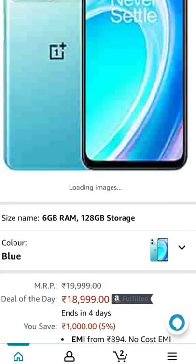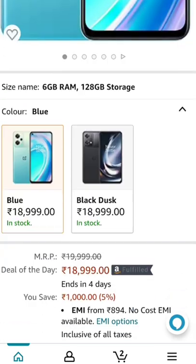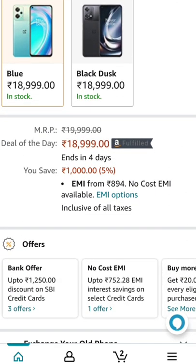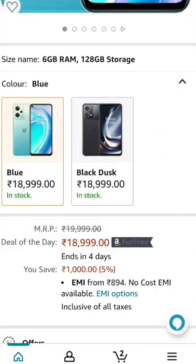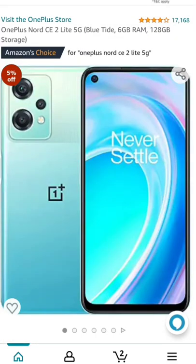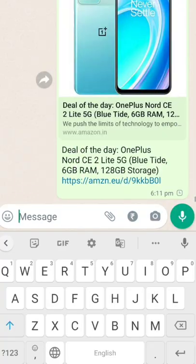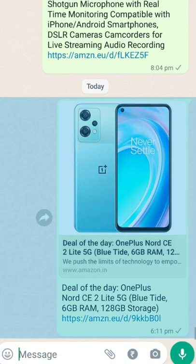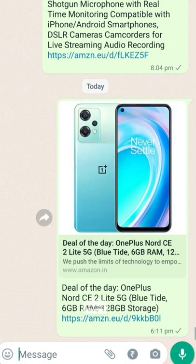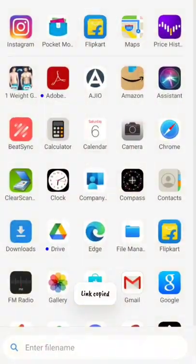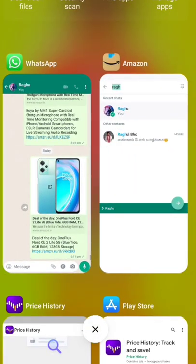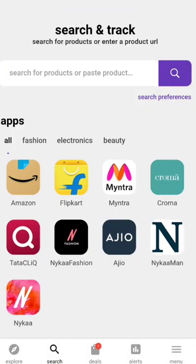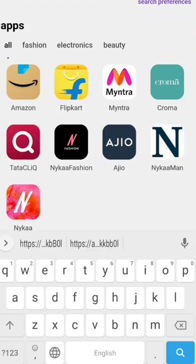This is a OnePlus product. You can click the share button and send the link to the app. You can copy that link, return to the app, and download it.